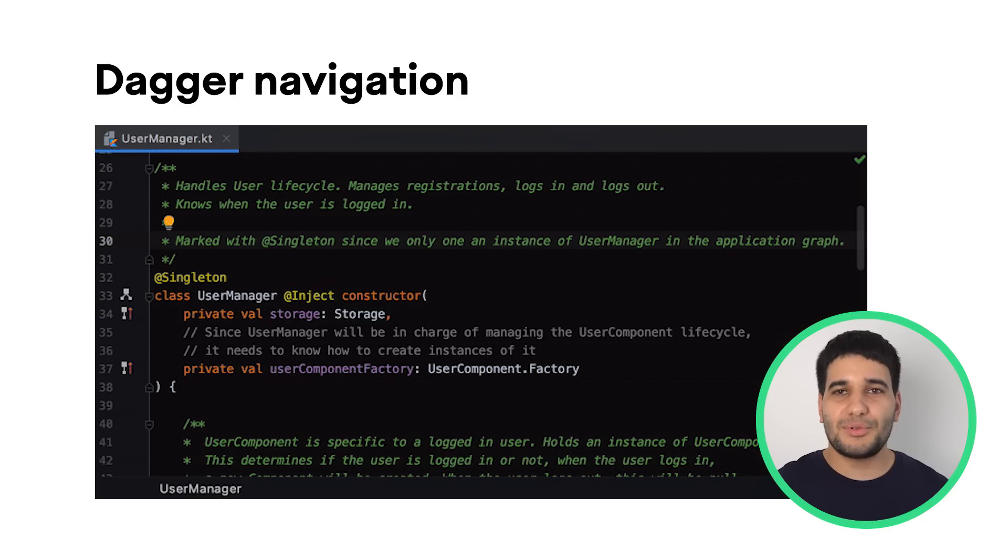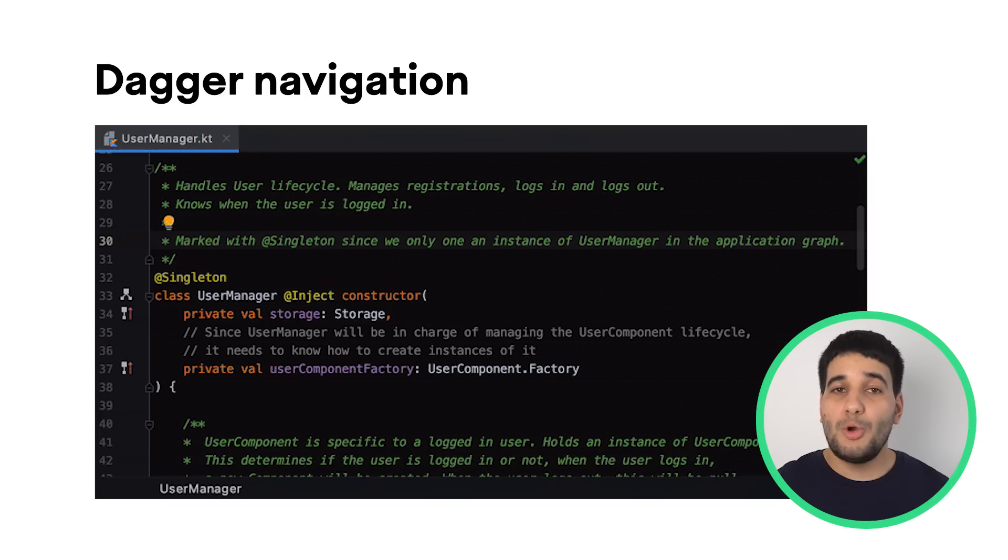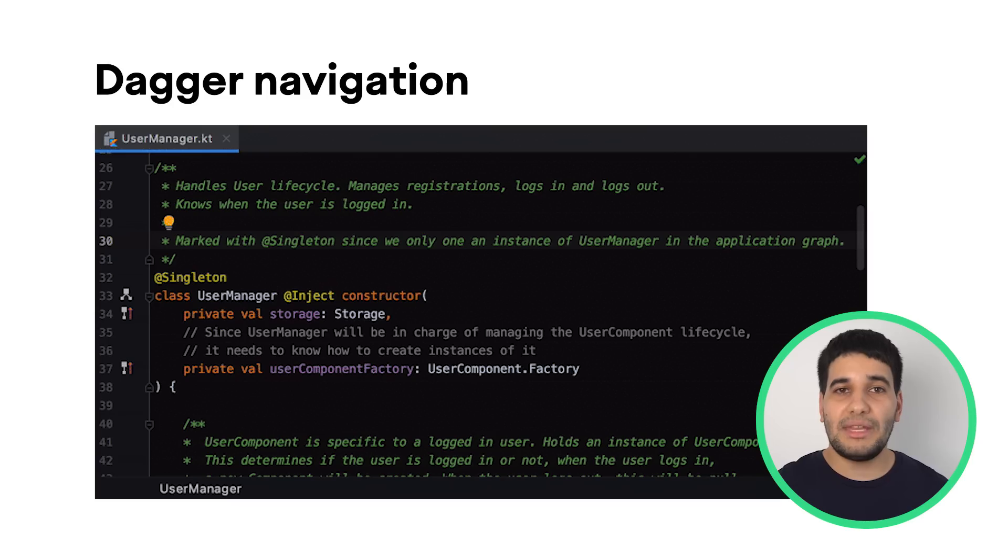Following the principles of dependency injection will help you better organize your application architecture. We created the Dagger library to help you with dependency injection, and more recently, the Hilt library to make it even easier.